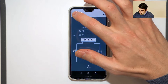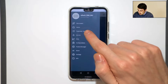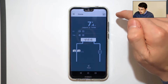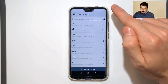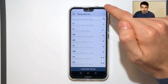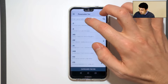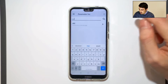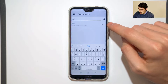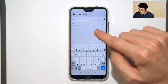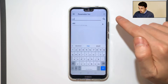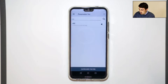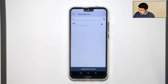We go into the burger menu, then the parameter list, and we look for the parameter RSC. As you can see in the description, it restores the current settings, so we press it.